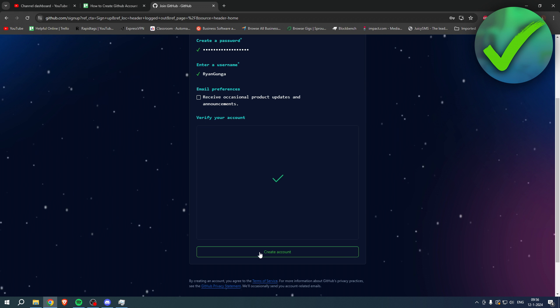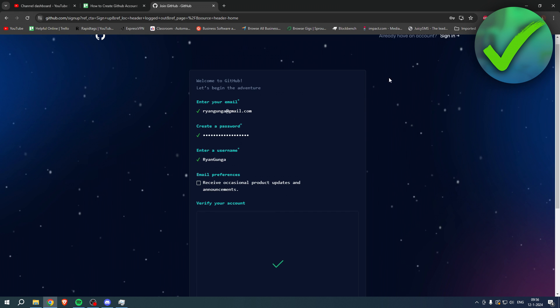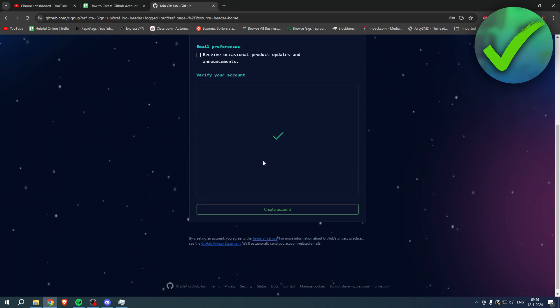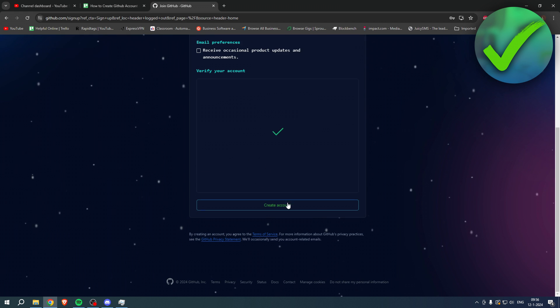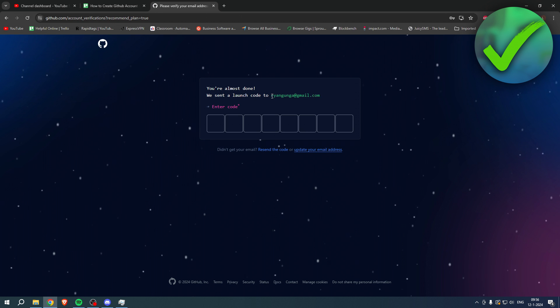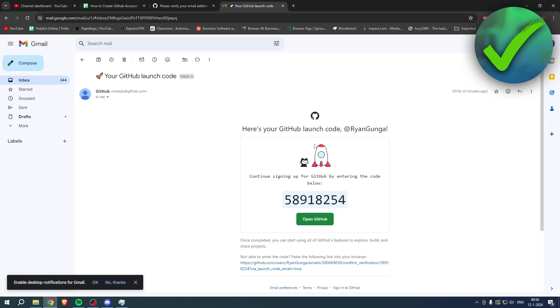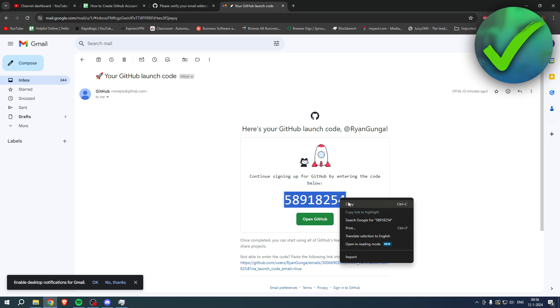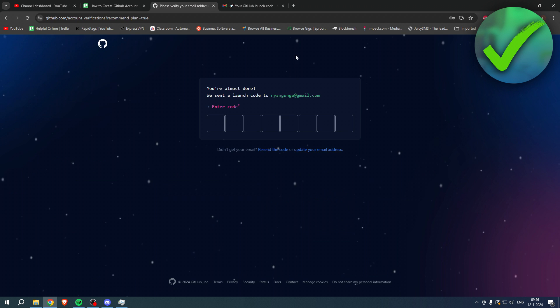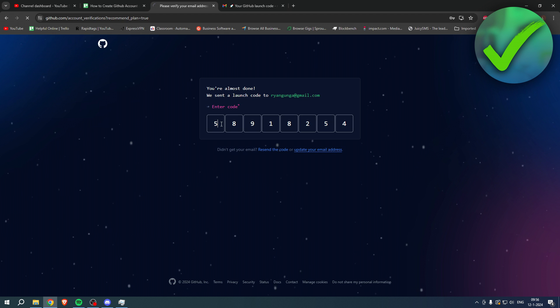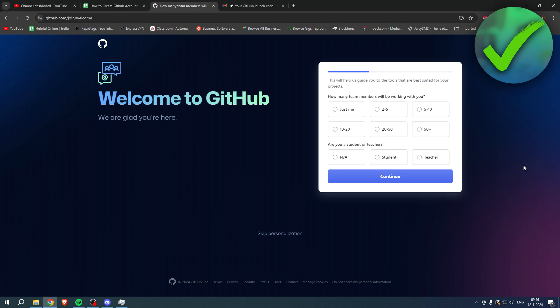And click on create account once you've filled in everything correctly. Then you'll get sent a code to your email address, so simply open that up. It should look like something like this. Just copy it, go over here and hit paste, and there you go.